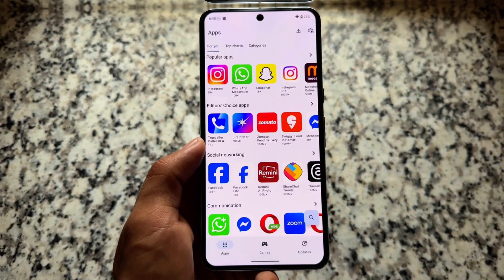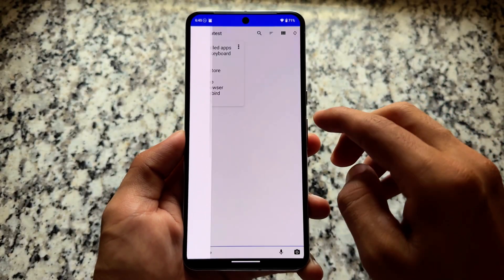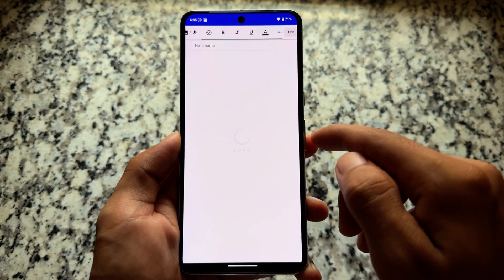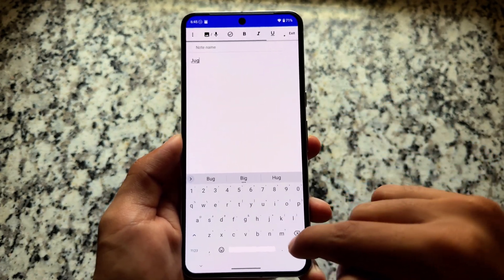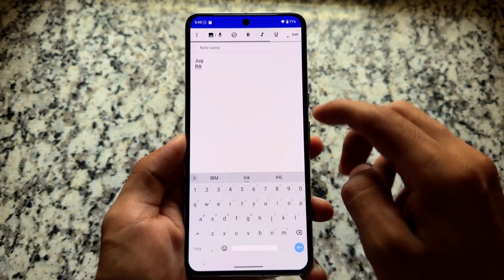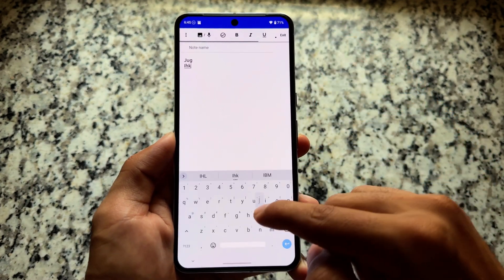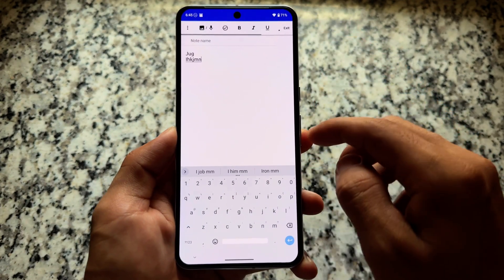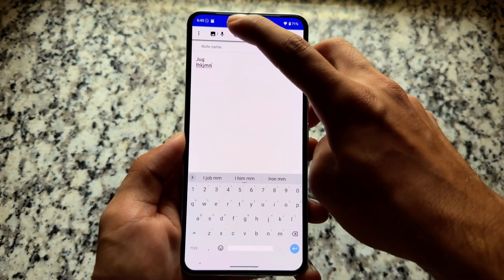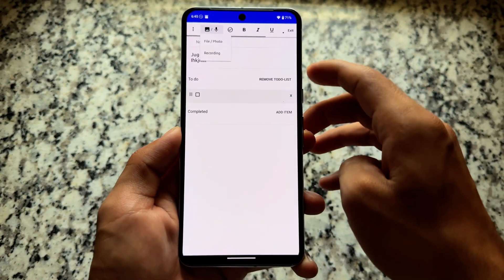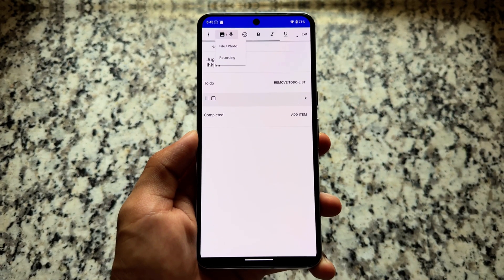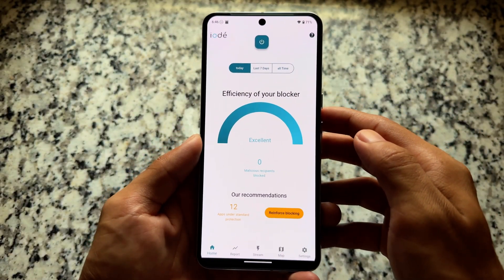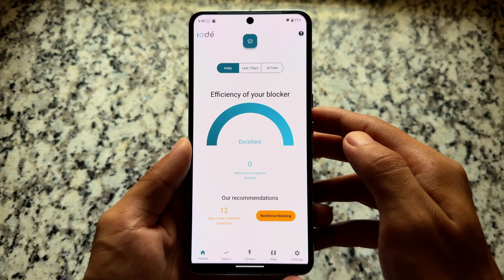Along with that, there is also a notes app pre-installed — I believe the name is Carnet. This brings you all the necessary features you need for note-taking on your device. The notes app brings useful features and of course everything is open source with no ads.